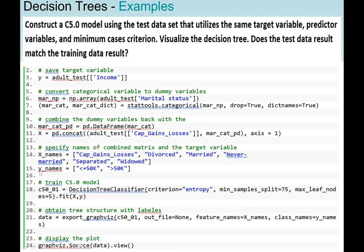The y_names will be either the value is less than or equal to 50,000 or greater than 50,000. So now we have our x_names and y_names. Next, we are going to train our C5.0 model.